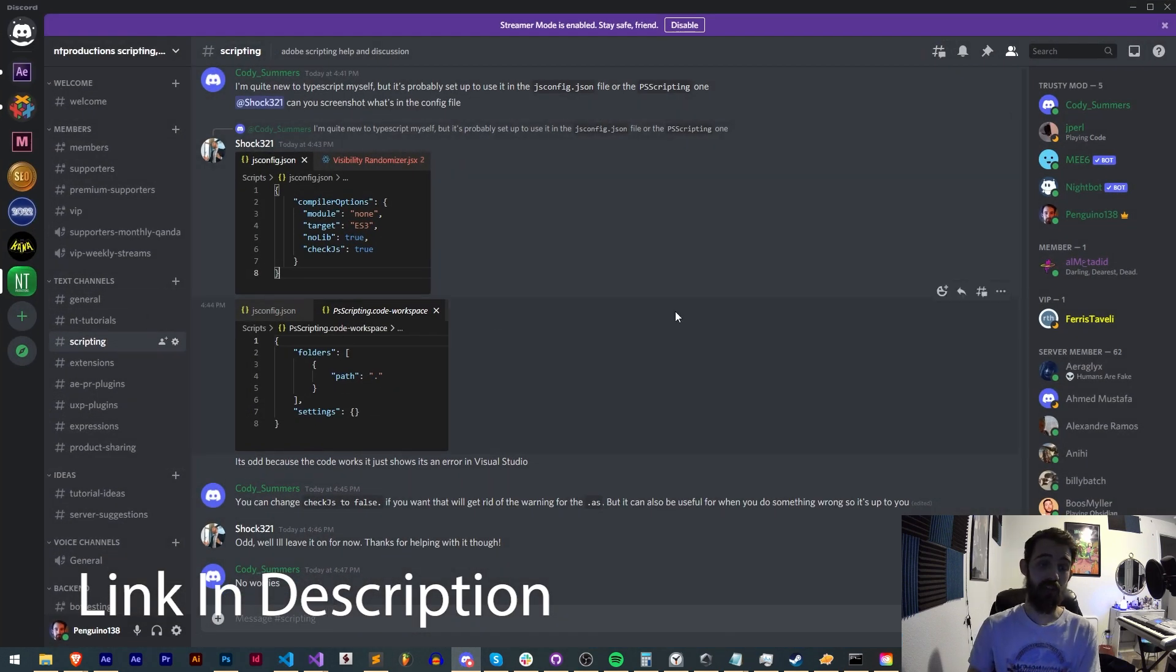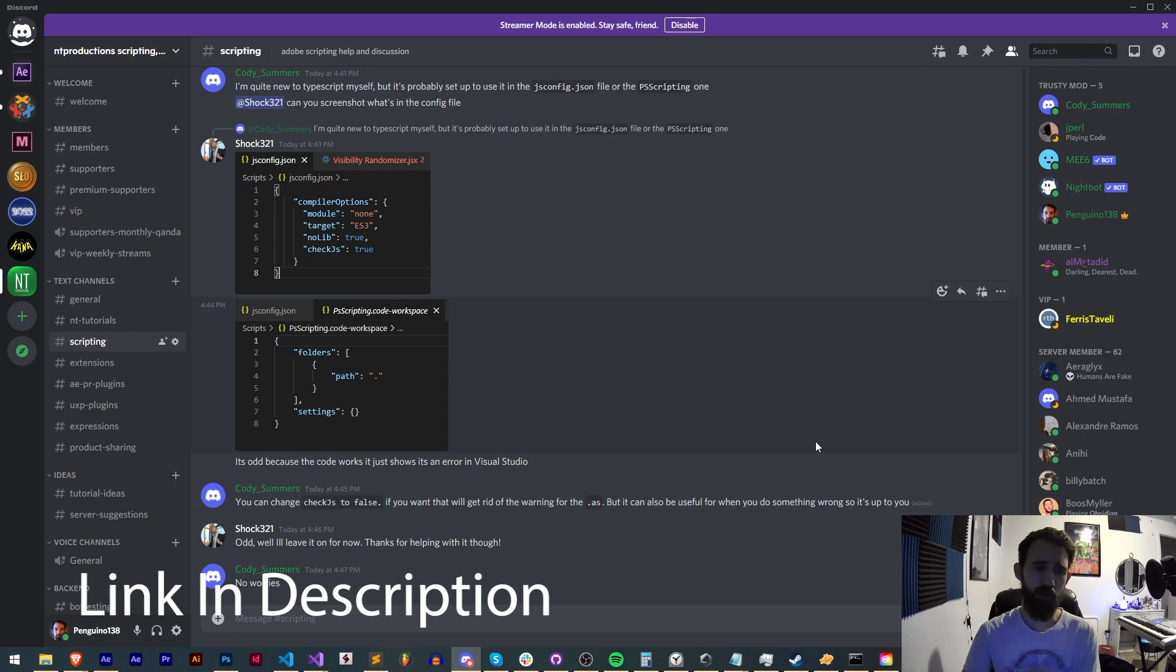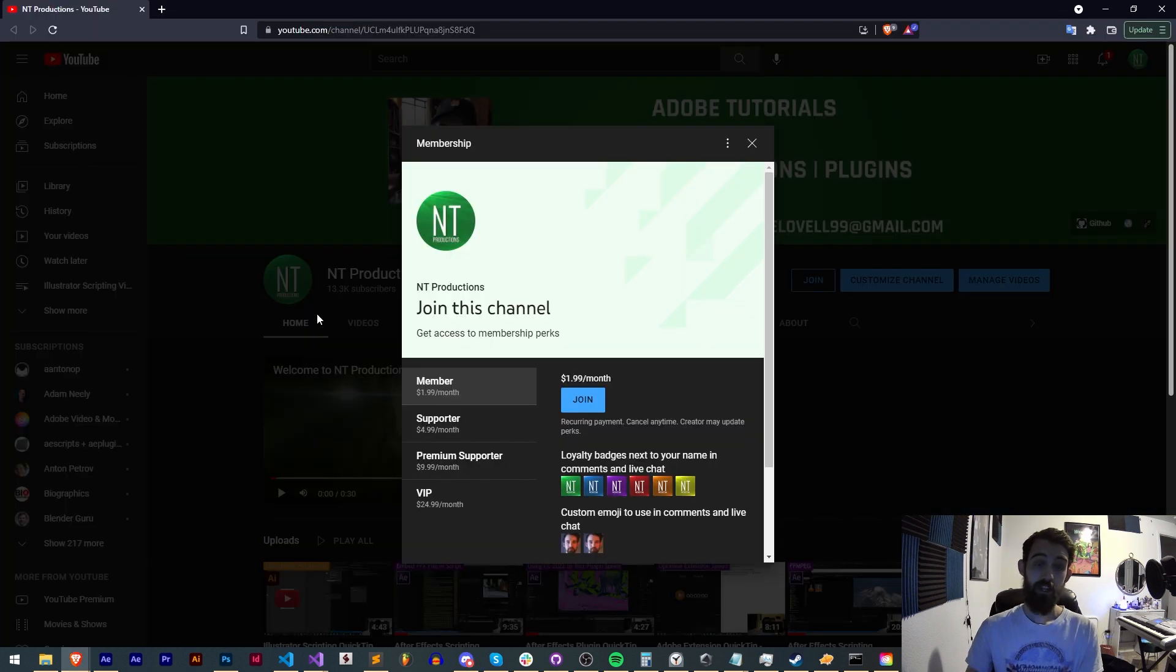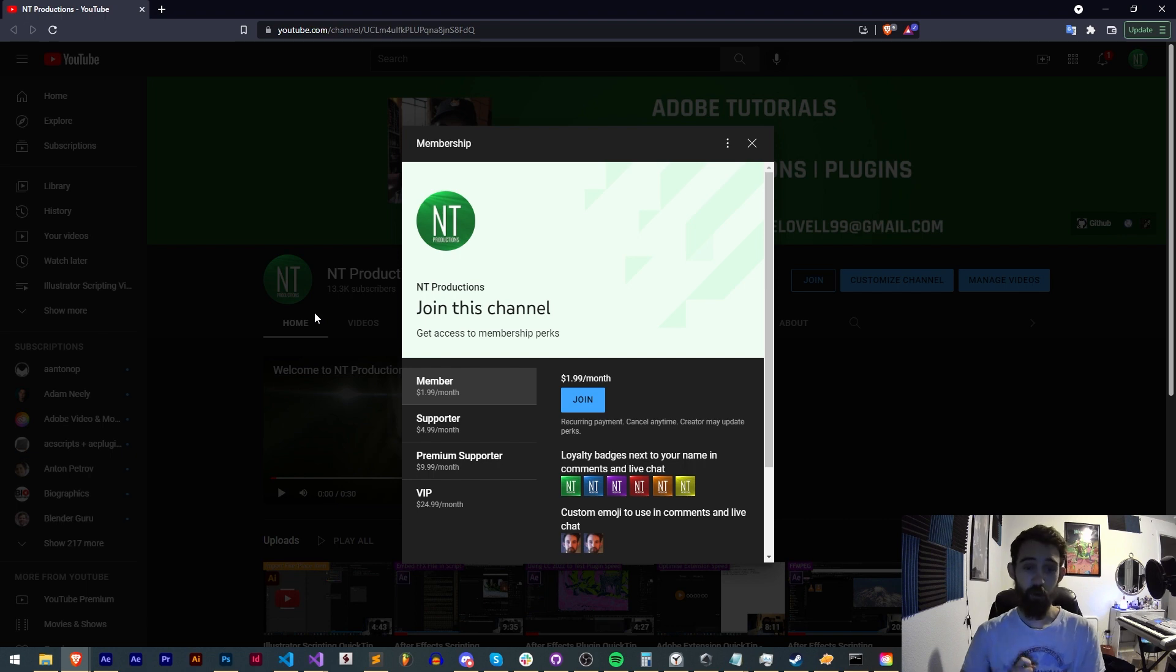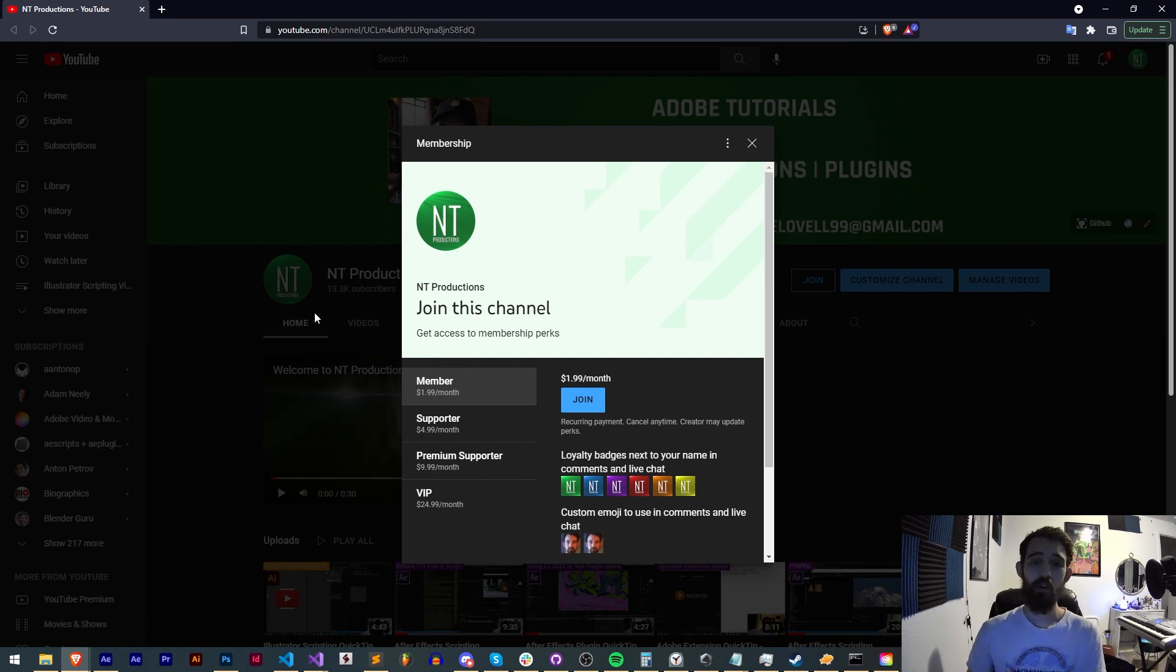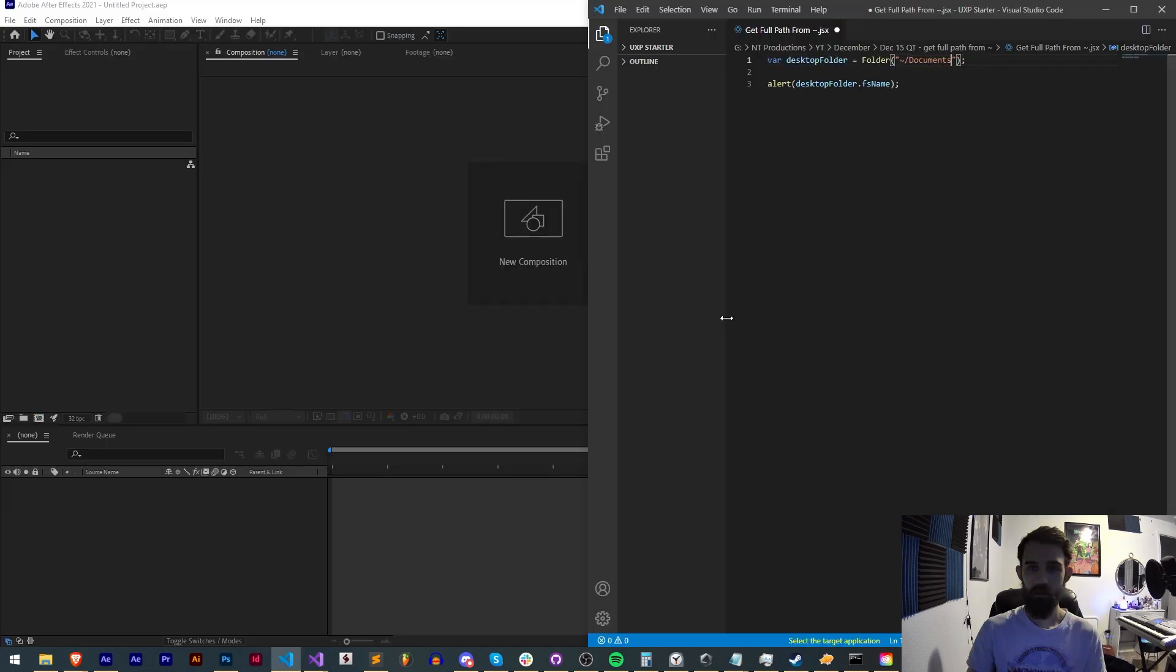If you're not a member of the Discord server, join for help with scripting, extensions, plugins, and expressions. To support us on YouTube and get cool perks, become a member, supporter, premium supporter, or VIP—link in the description. Thanks for watching, see you next time.